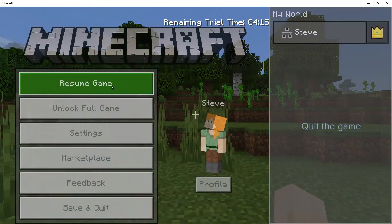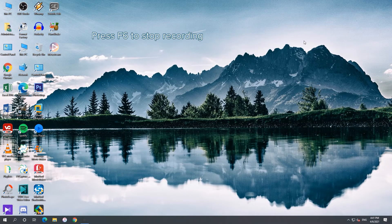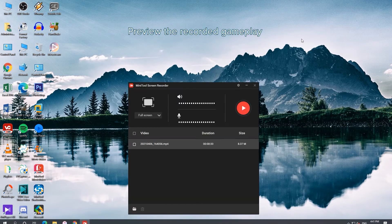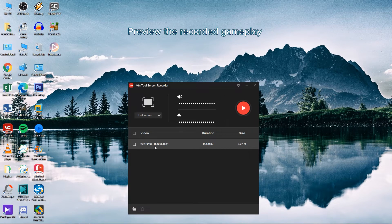Once done, quit the game and press F6 to stop recording. Right-click on the recorded file and preview the video.